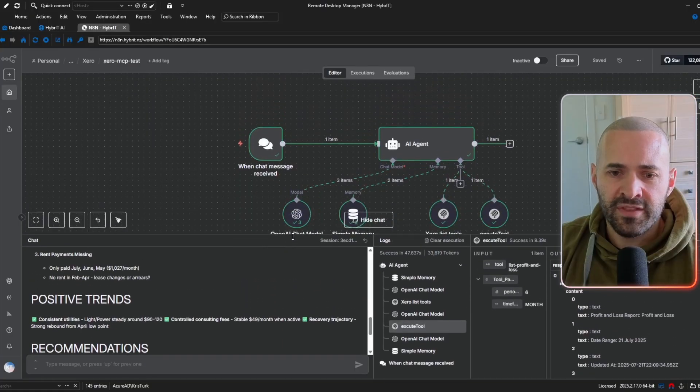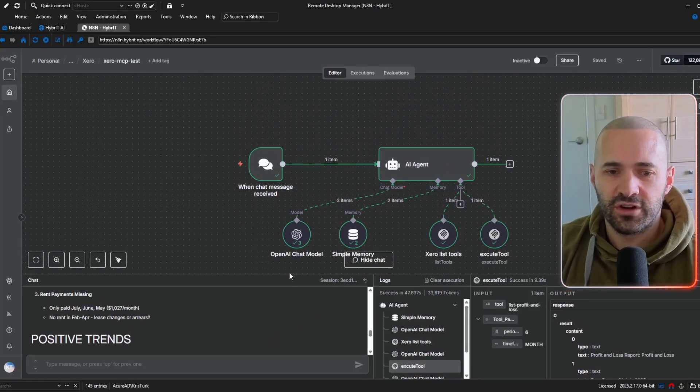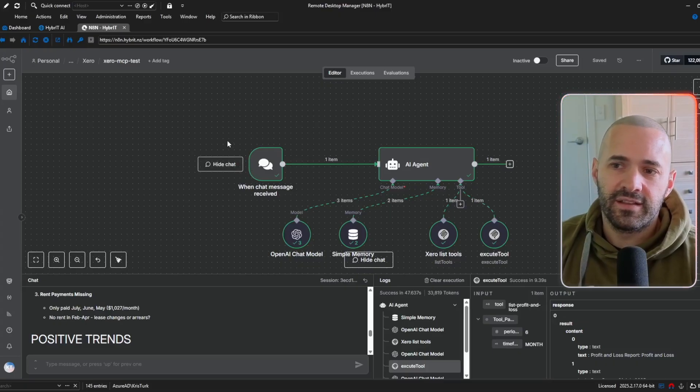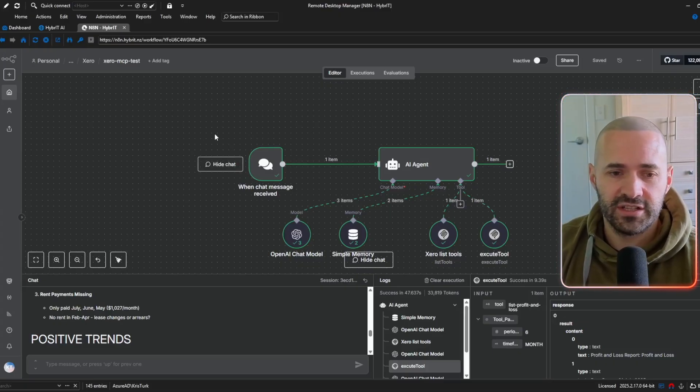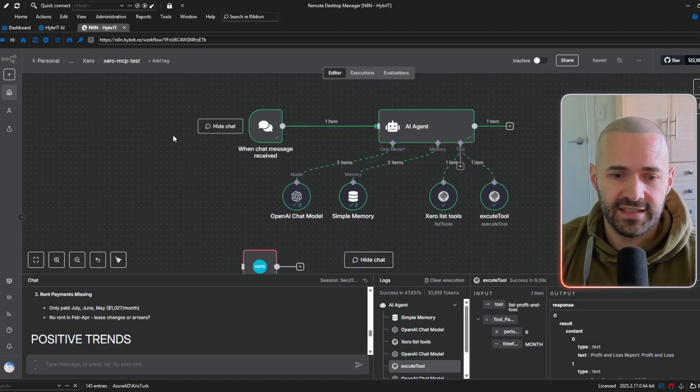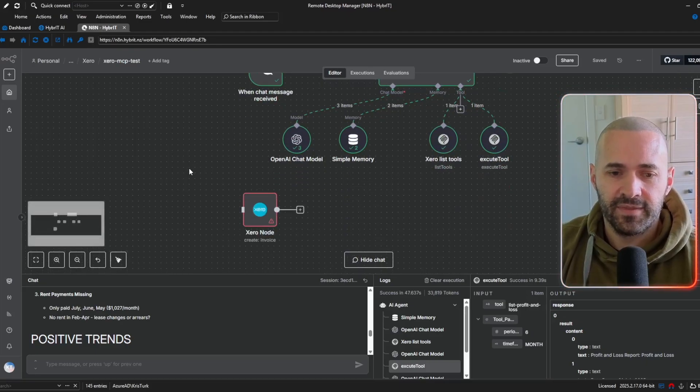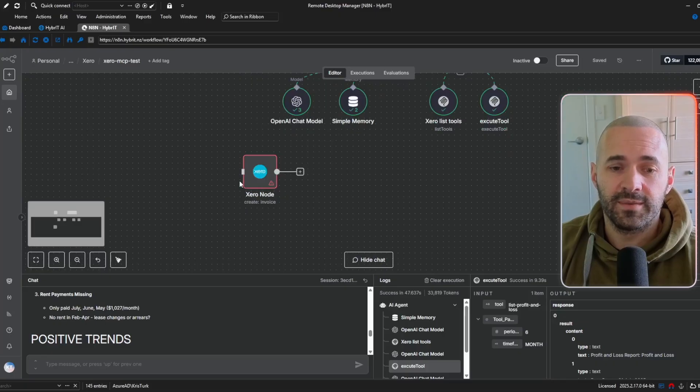Now, the issue with creating actually meaningful Xero workflows in the past has been that although these low-code tools do often have native Xero integration and in this case, N8N does and I've put this node down here that native integration is often limited.